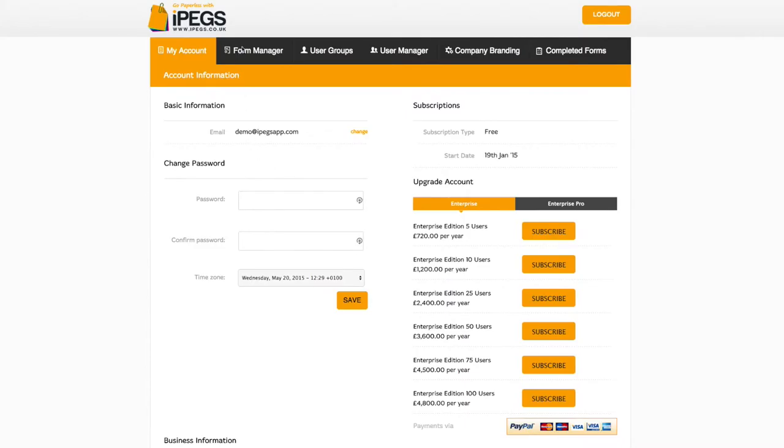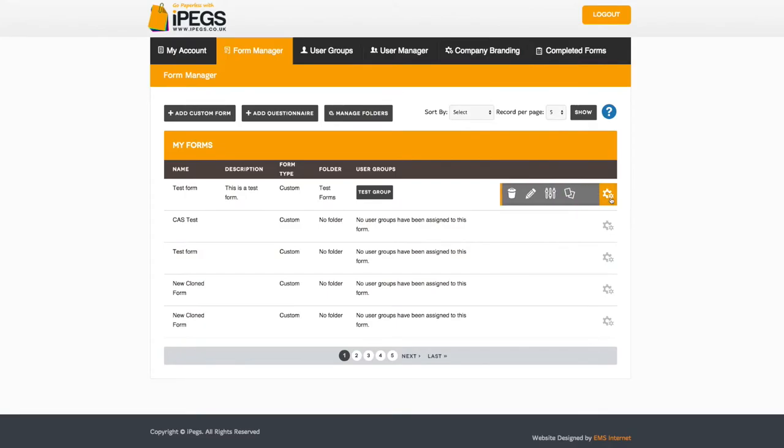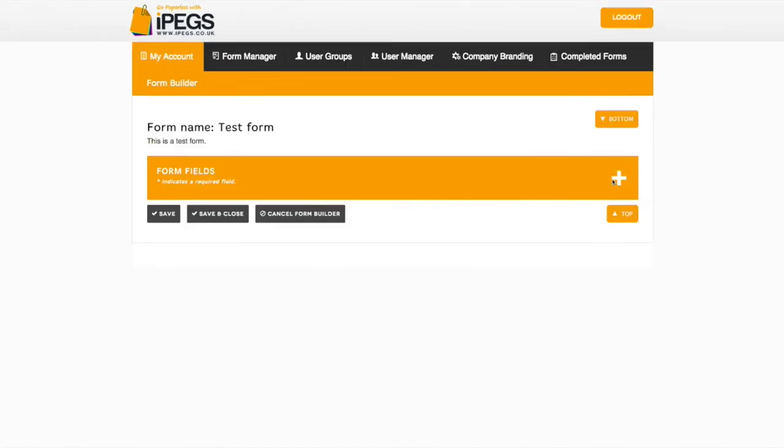Once in the My Account section, select Form Manager. From a list of your saved forms, select the form you wish to edit by clicking on the Settings icon. Then select the Form Builder icon.